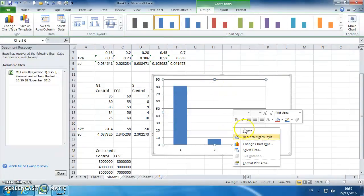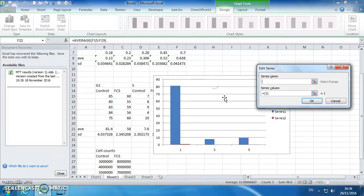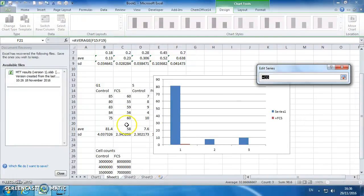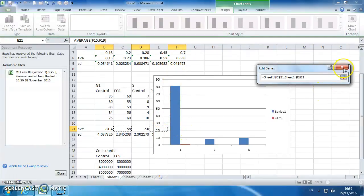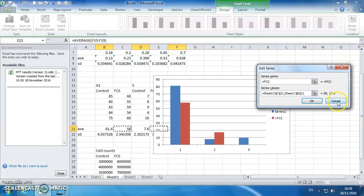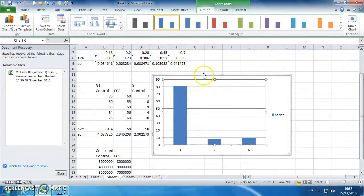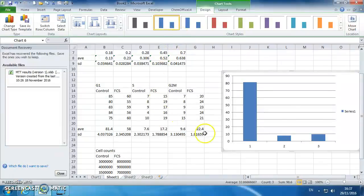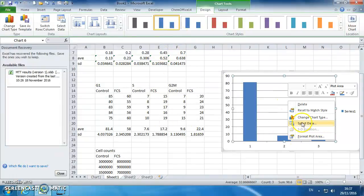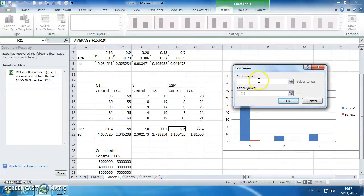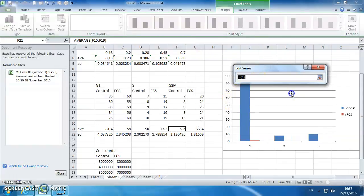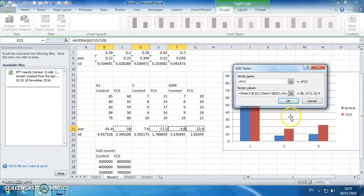Right click and go to select data. Add a series, and this is going to be your plus FCS. Highlight your data values, which is that one, probably that one, and one that's hidden behind your graph. So I just need to cancel that and move the graph out of the way. So I'll repeat that. So right click on the graph, select data, add a series, plus FCS. Series values are my FCS ones, which is that one, that one, that one. So we've now got a two series graph.